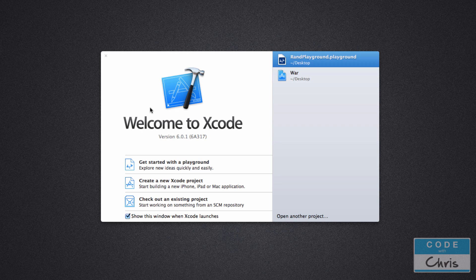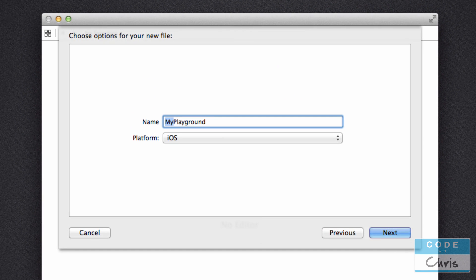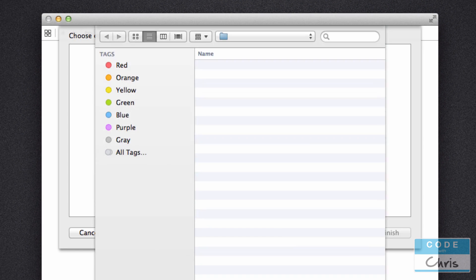Hey guys, welcome to lesson 13 of how to build iPhone apps with no programming experience. In this lesson we're going to learn about arrays. We're going to start off in a playground, I'll show you what an array is and how to use it, and then we're going to see how we can integrate it into our Xcode project and use an array instead of constructing a string with a random number to dictate our card images.